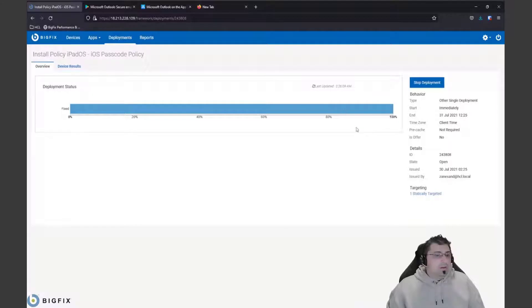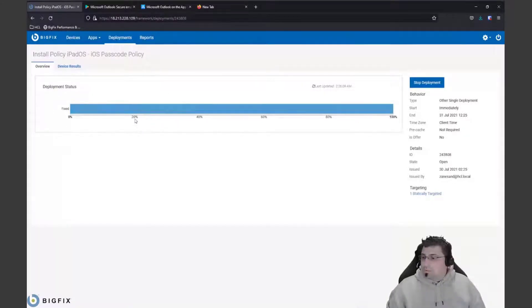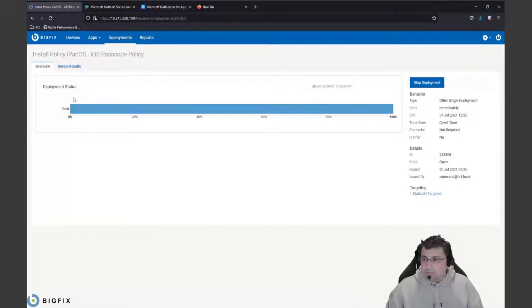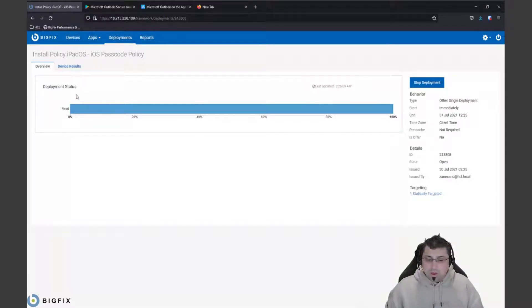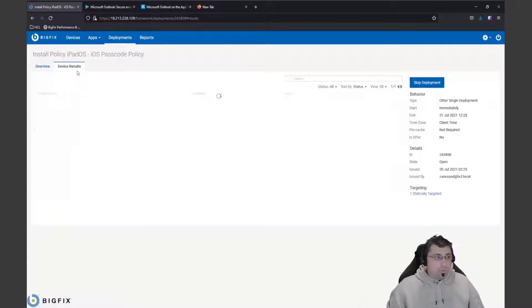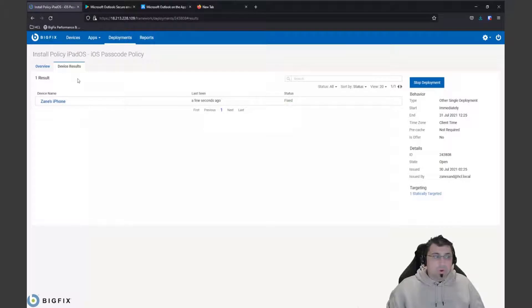Once we switch back to this, you'll see that it's actually reported up now as fixed. So it knows that it's got that passcode policy on there. It knows it's fixed it. We can actually see the results happening pretty much in near real time.